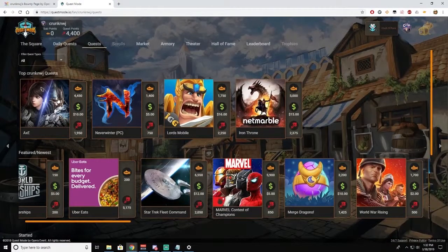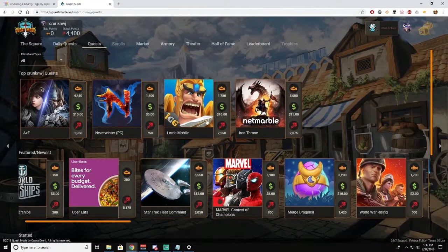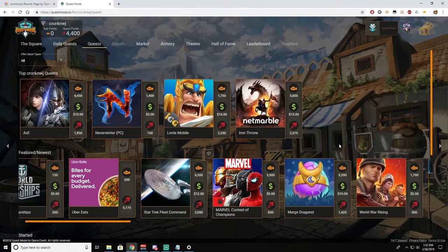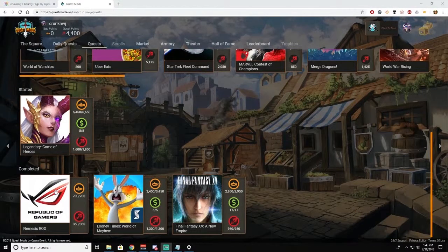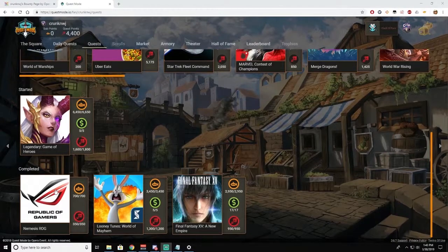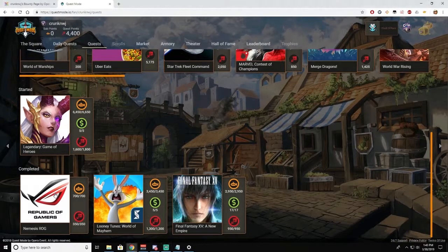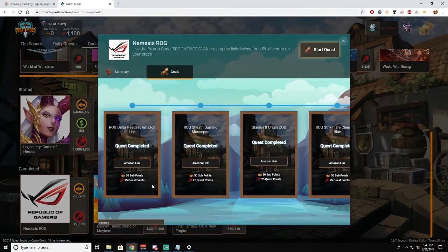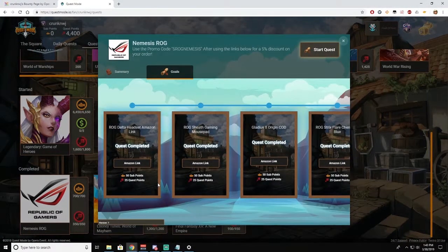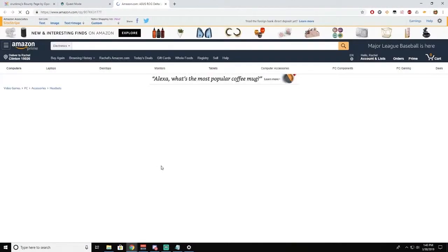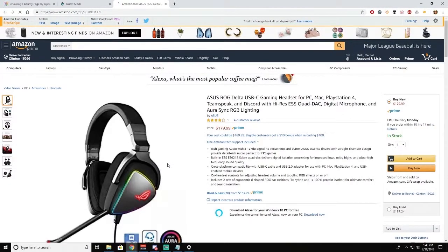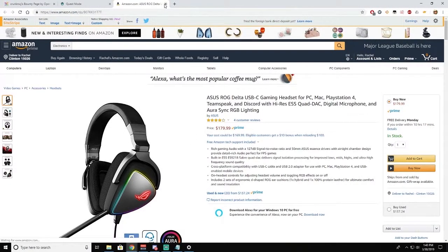And then these are the ones that are being worked on by some of my viewers. Now this Nemesis ROG quest is super simple and it earns you 700 points. All you have to do is click on the Amazon link, check out the ASUS product, and you'll get the points. Super easy, right?